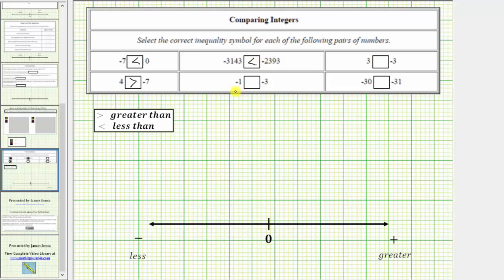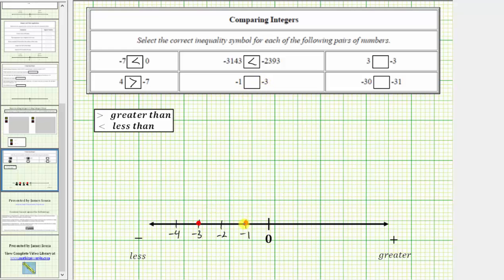Next, we need to compare negative 1 to negative 3. We'll scale the number line by ones to the left of zero. So we have negative 1, negative 2, negative 3, negative 4. Plot negative 1, plot negative 3. We're comparing negative 1 to negative 3. Notice negative 1 is to the right of negative 3, which means negative 1 is greater than negative 3. We enter the greater than inequality symbol.